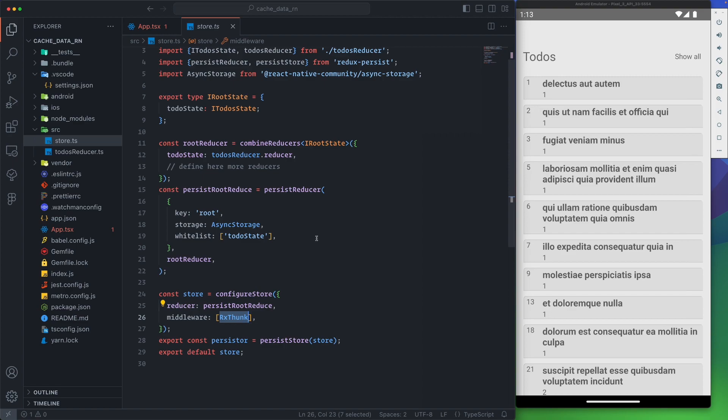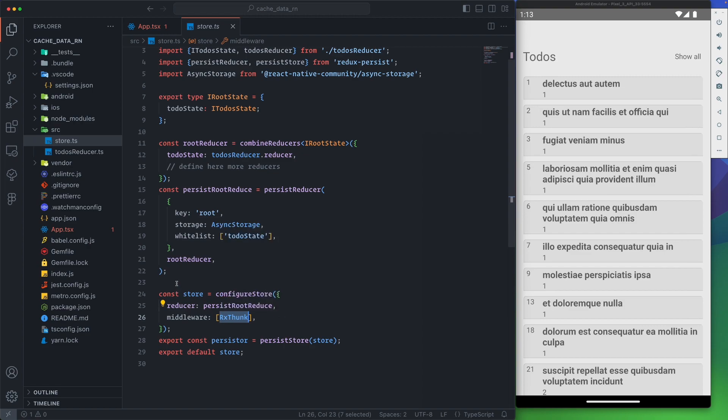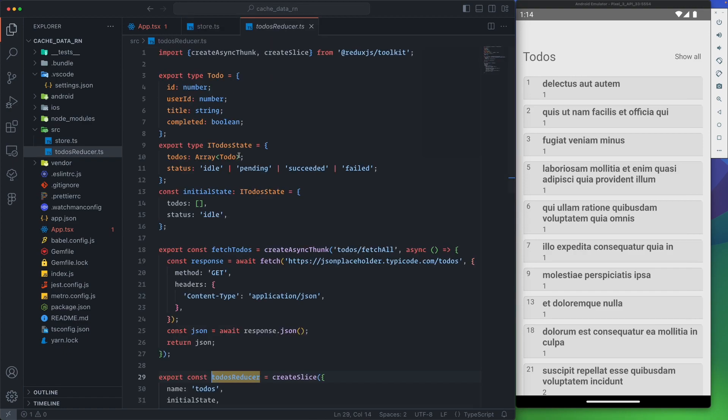One thing before API calls that we need to use is to put middleware inside the configureStore and we pass Redux Thunk that will be imported from the package we installed. Redux Thunk makes it possible to make side effect calls to Redux. It will listen kind of to the actions, so whenever you want to dispatch a specific action it will make the call and then pass it to the reducer.